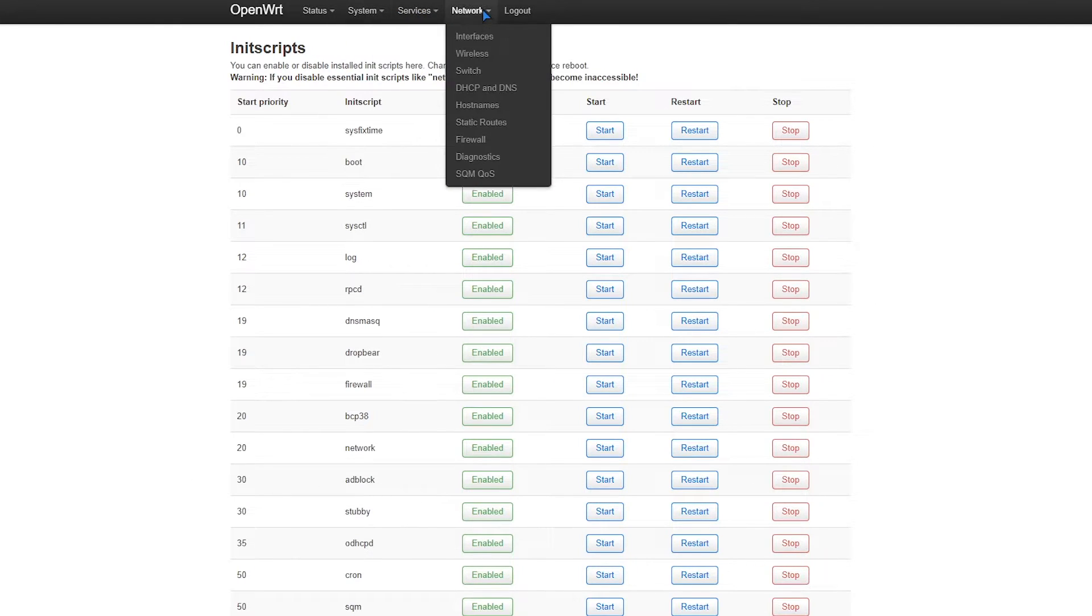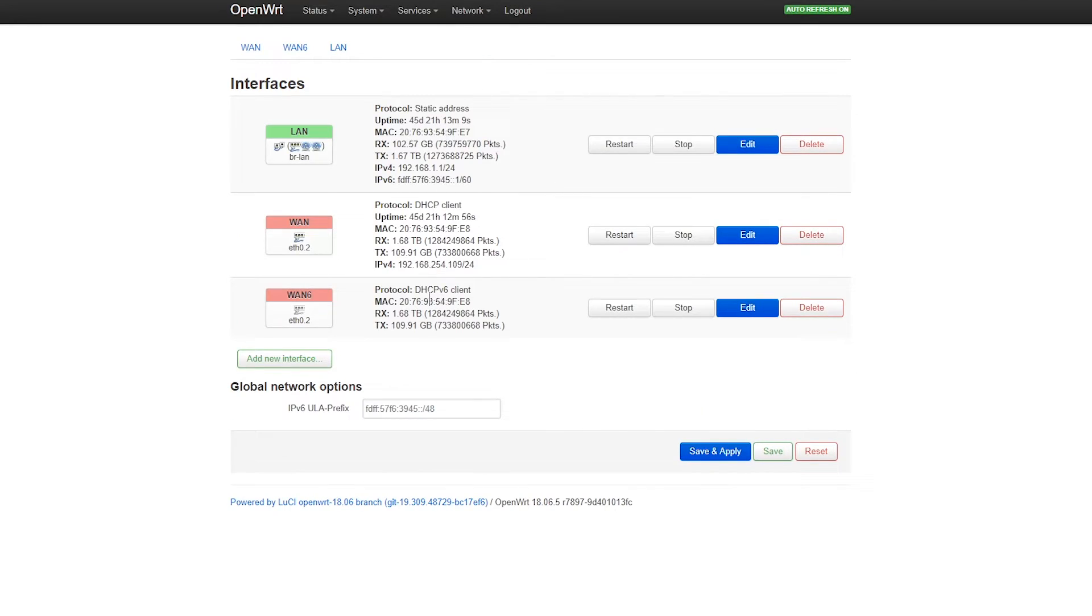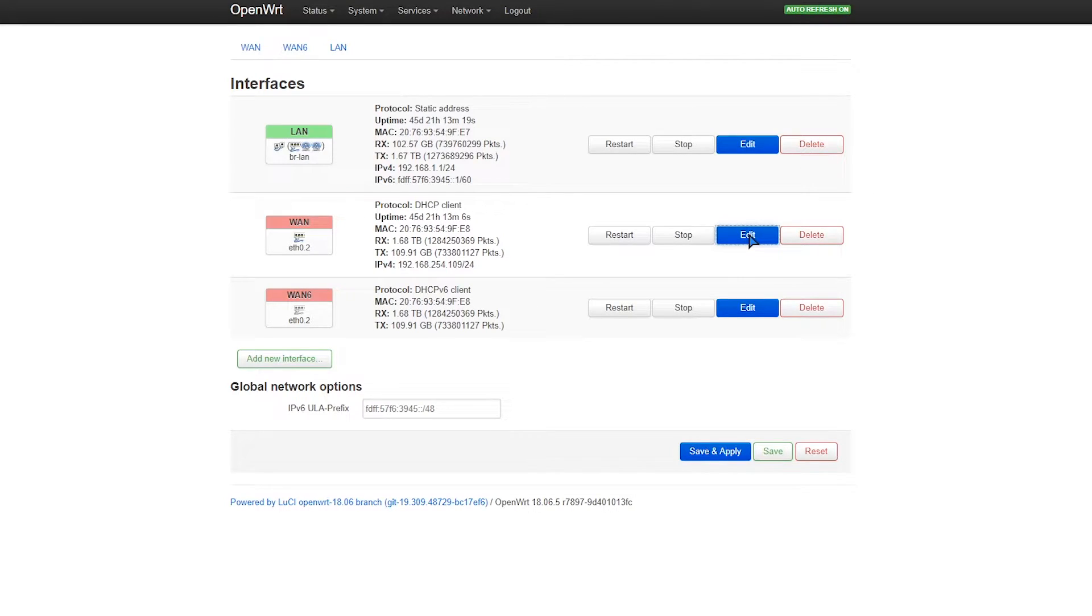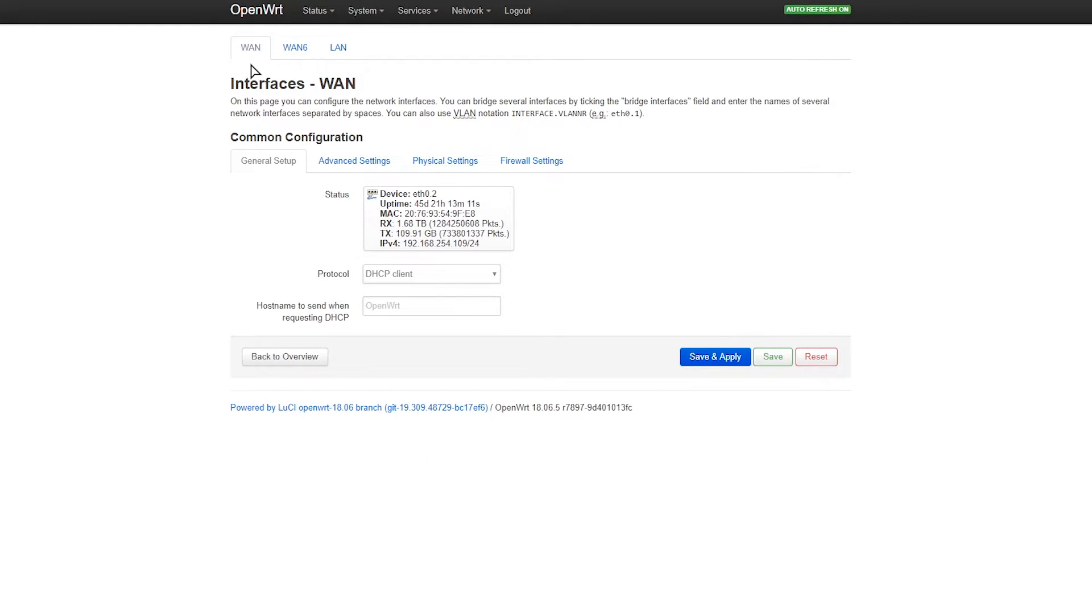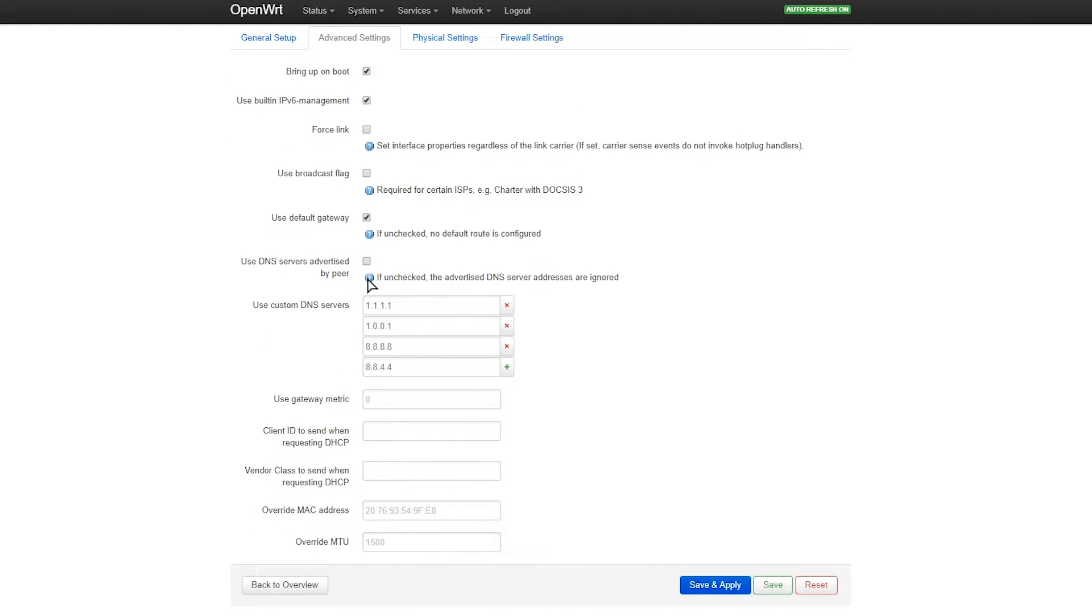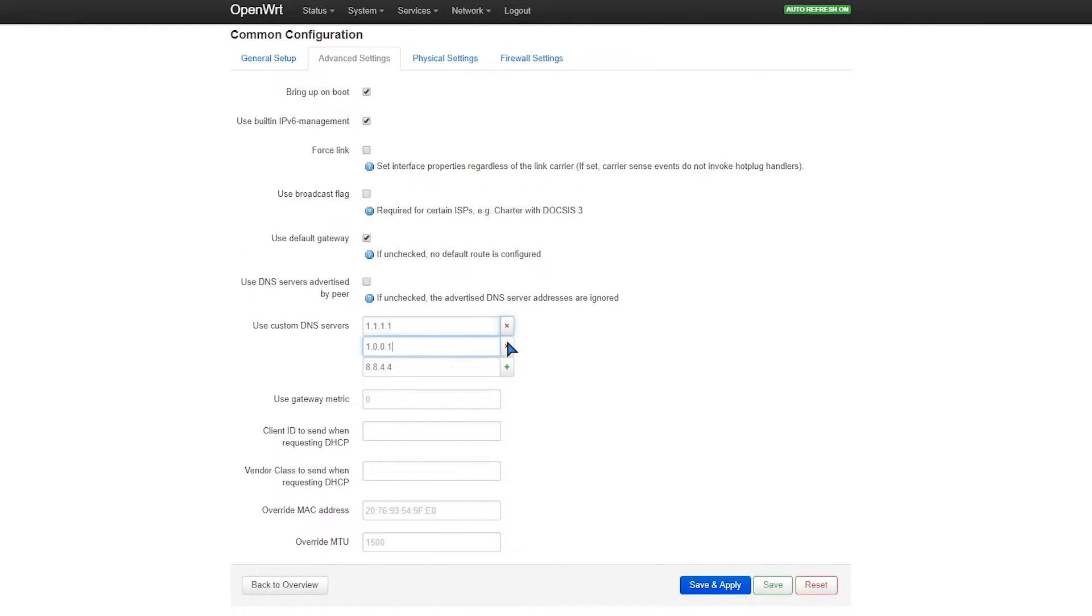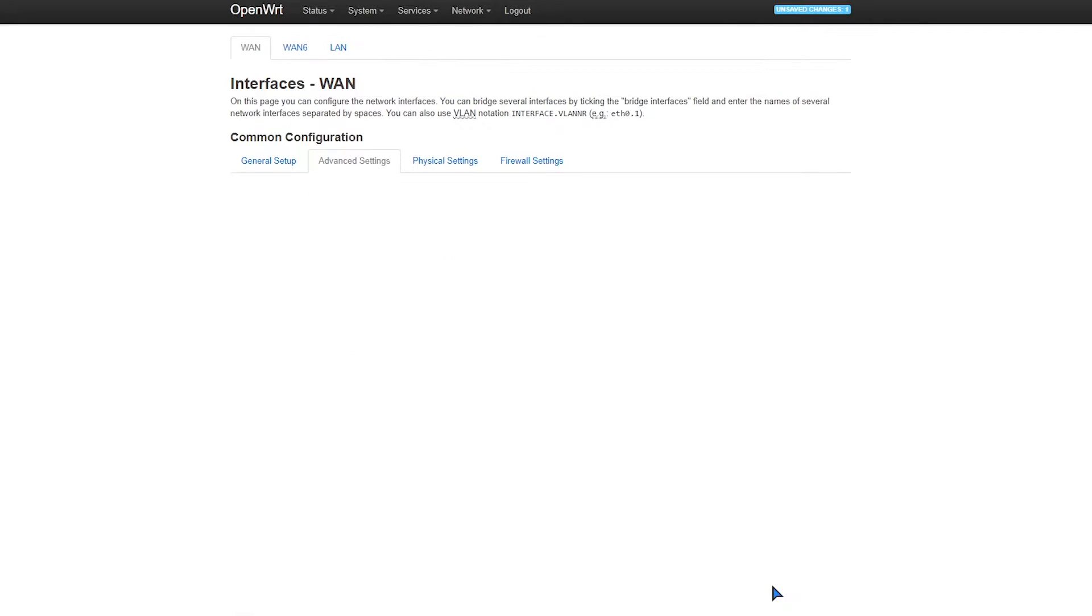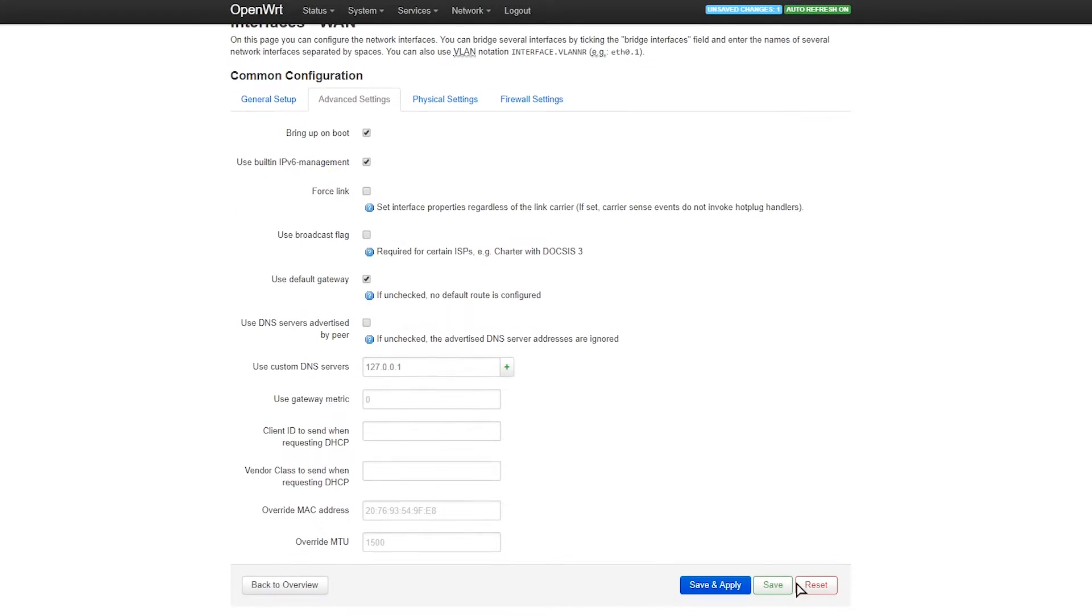What we'll need to do next is we go to Network, Interfaces. Then we need to configure both our WAN, especially if we use IPv6, but even though we don't use IPv6 on our case, we still configure this. So we go for WAN because this is IPv4. Advanced settings, we need to uncheck this 'use DNS servers advertised by peer.' For custom DNS servers, we need to delete everything then type in 127.0.0.1. That's localhost.